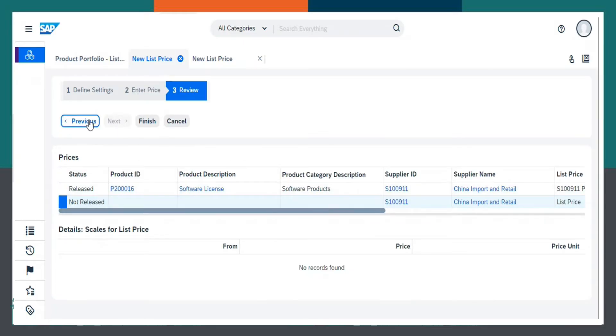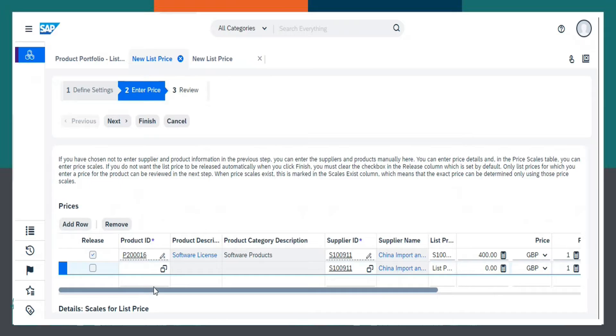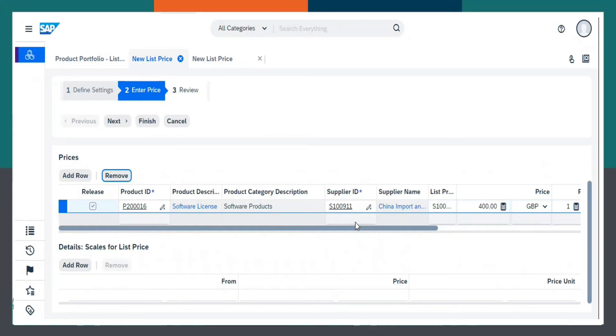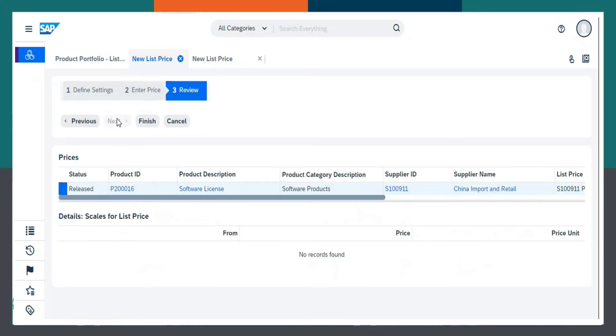As it is not released, let me just remove this row. Now, click on Next.